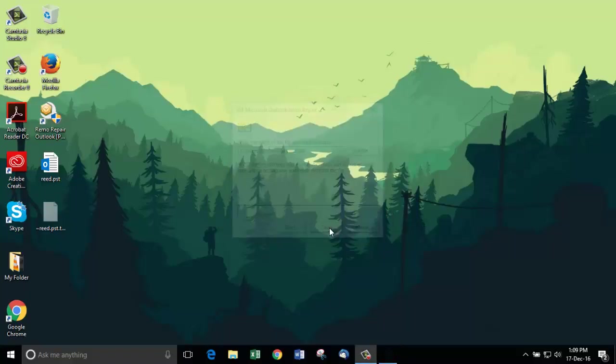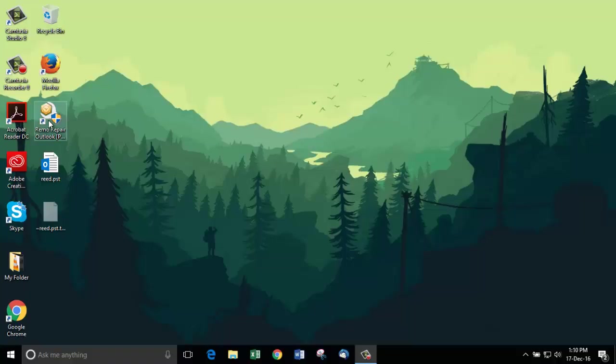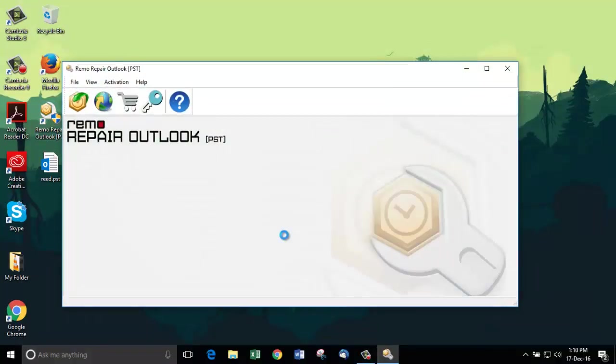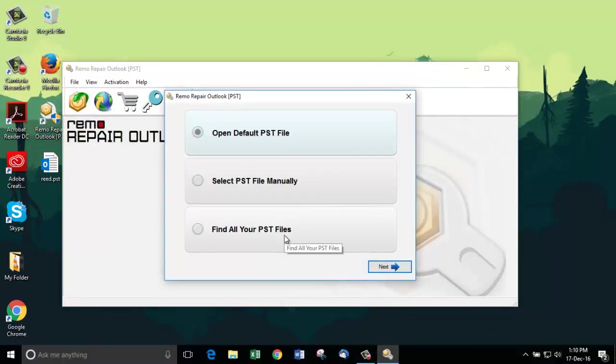We'll close this and we have no other option but to use a good PST file repair software. I have already downloaded a PST file repair tool called Remo Repair PST on my computer. You can also get it by following the link given in the description below.